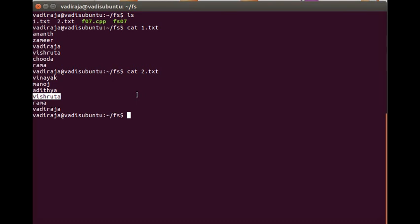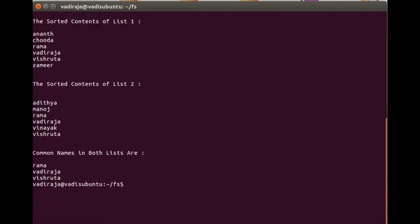The names in the files are not sorted and there are a few common names which should be output as match cases. Now let's run the program — FS07. The output shows sorted contents of list one, sorted contents of list two, and the common names in both lists are Ramavadi, Raja, and Vishrutan. This is exactly what happens in the seventh program — co-sequential match.